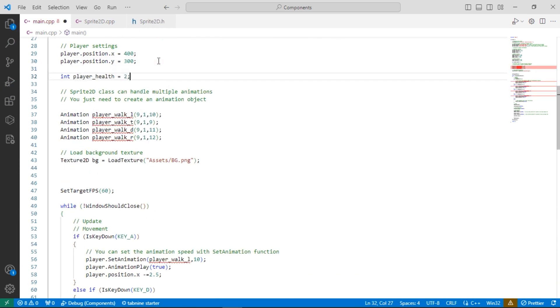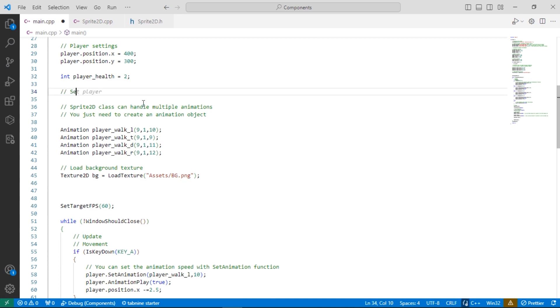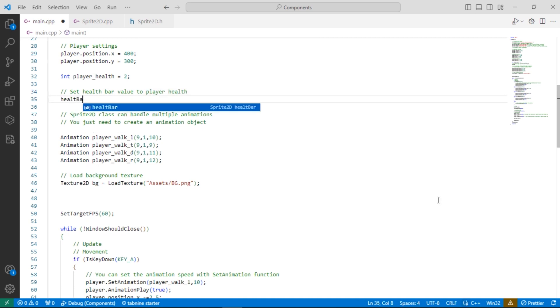Okay now let's add the player's health and set the health bar value to it. You can use the select rect function to draw a part of the sprite sheet.